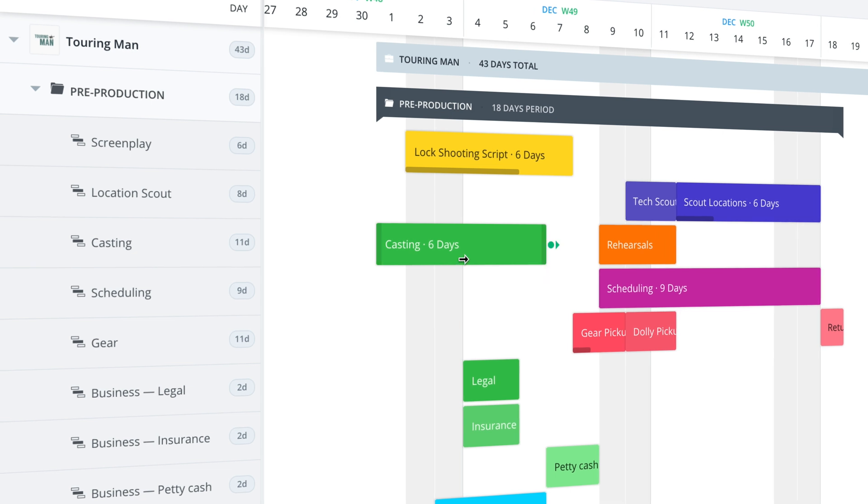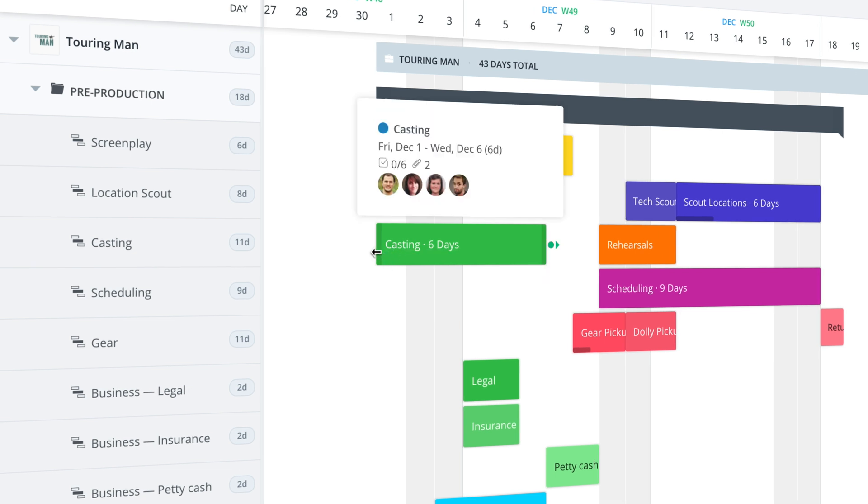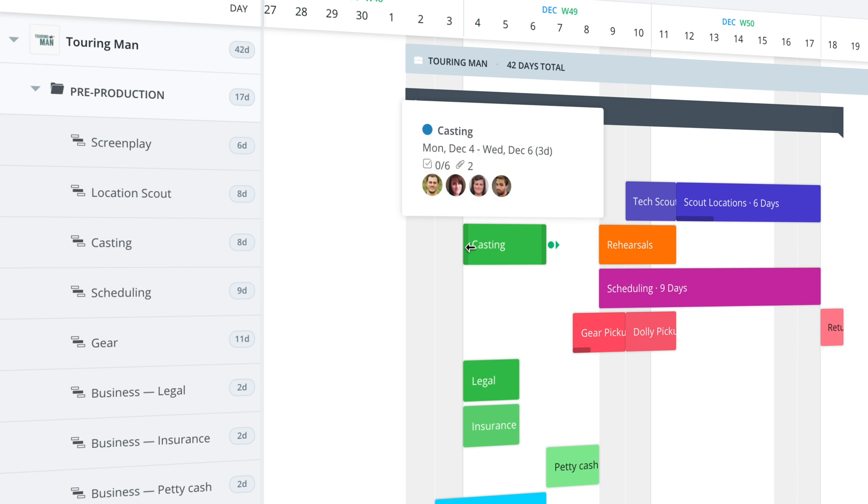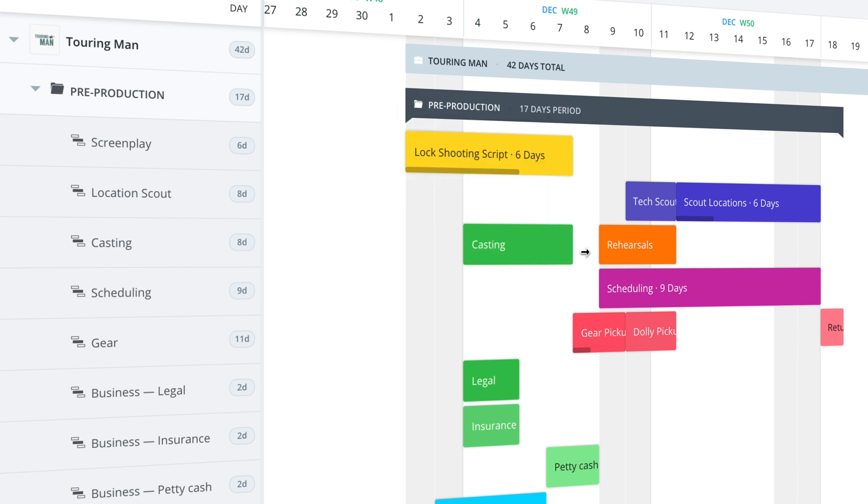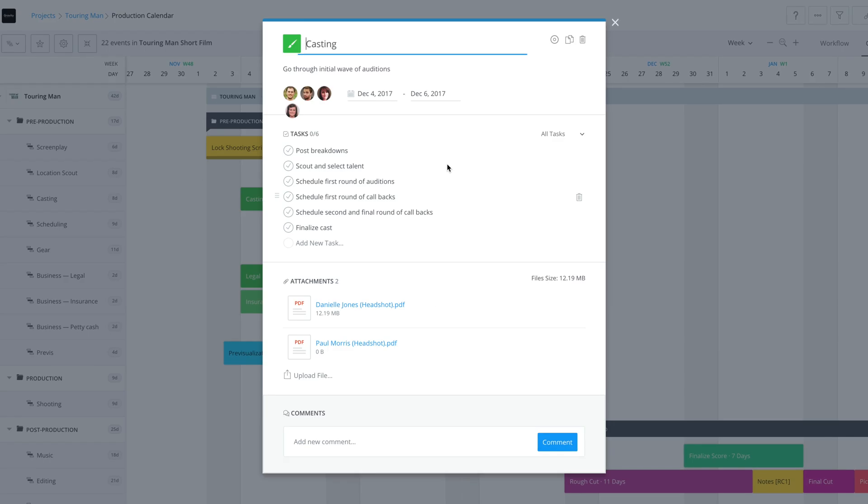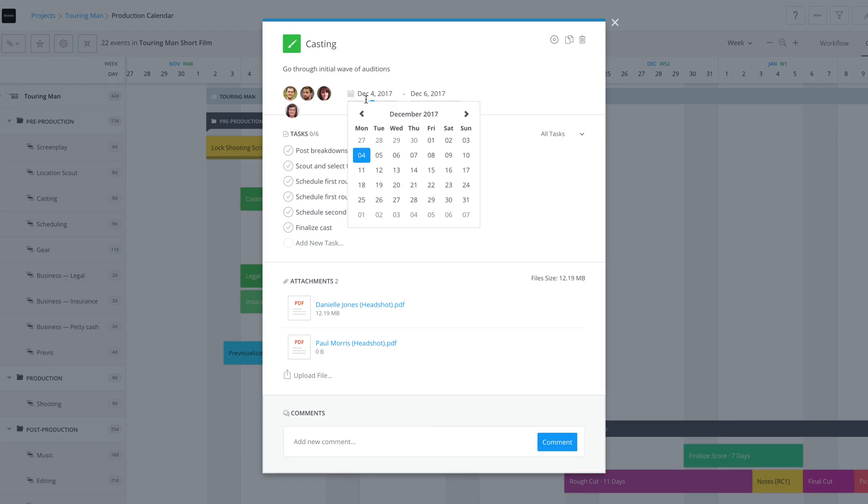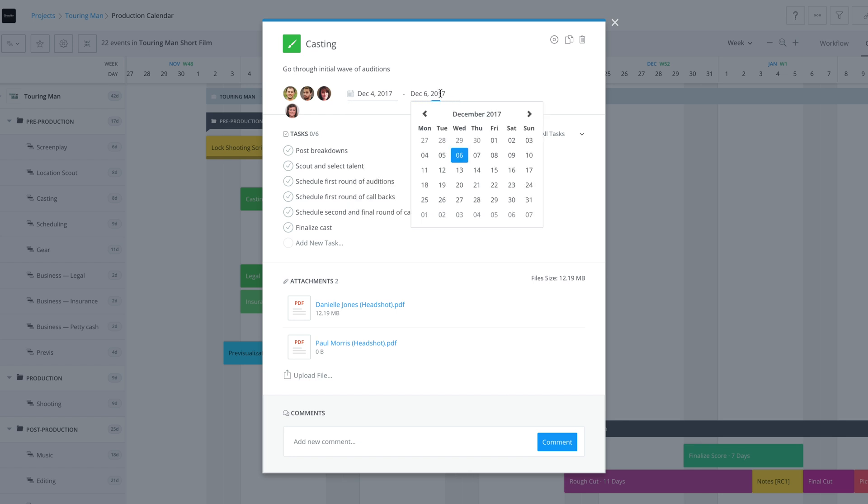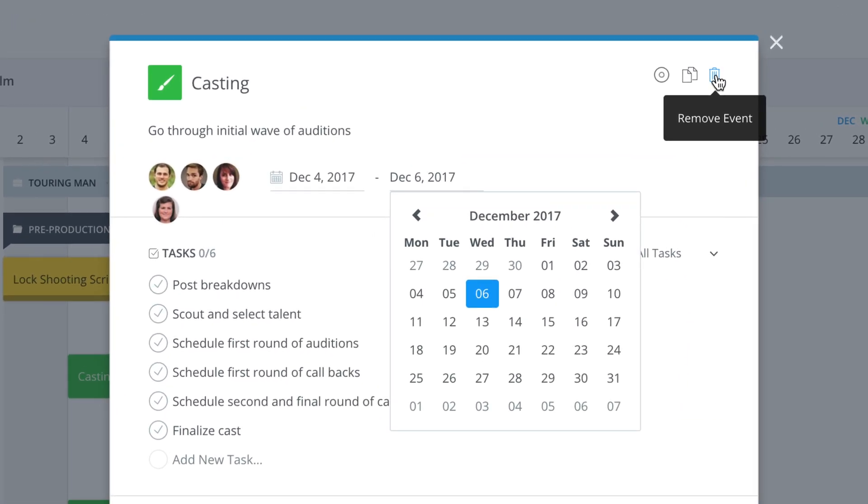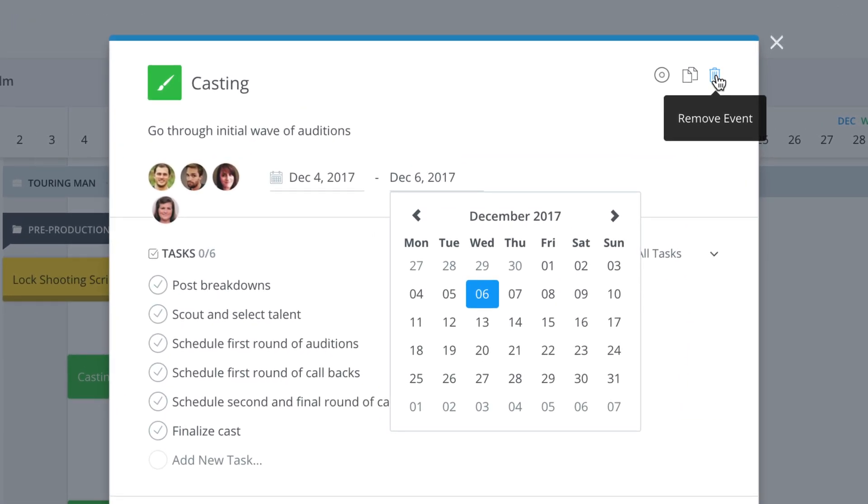And just so you know, you can always make changes to the event by dragging it as well from the beginning or the end. But you can also do that in the custom date range. If you want to delete this event, you go up to the trash icon in the upper right and just click remove event. You can also duplicate the event if you want to copy the exact same thing.